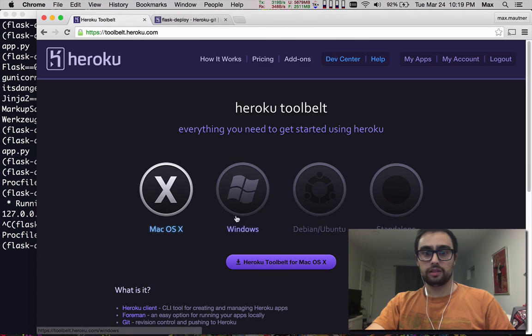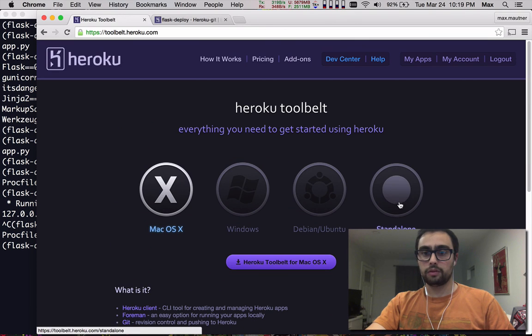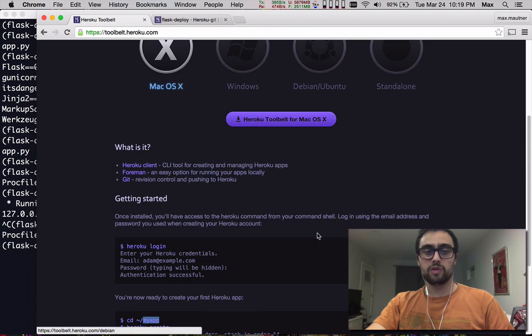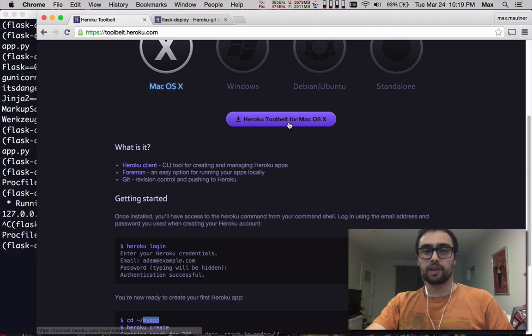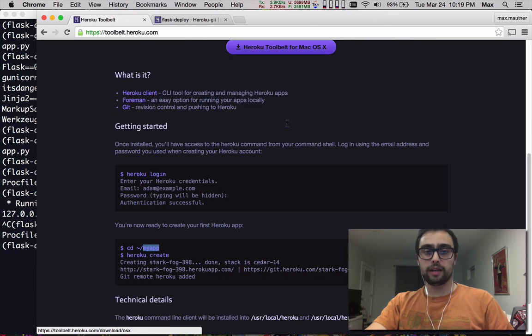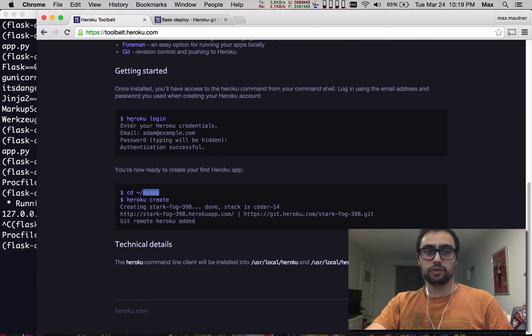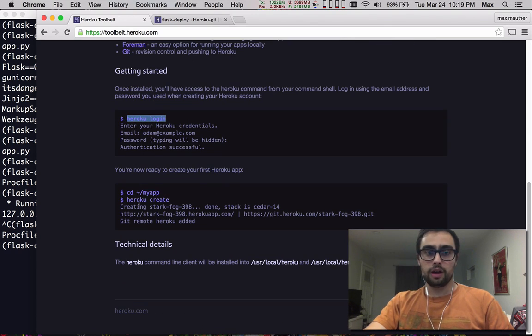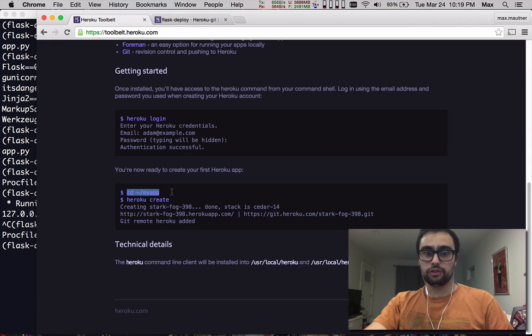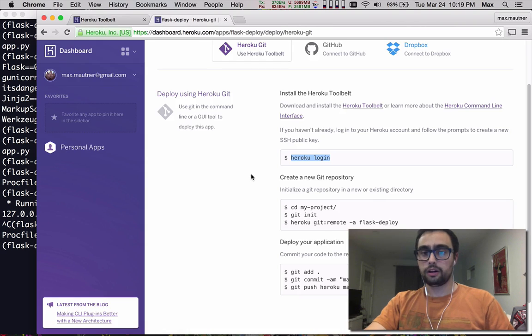Assuming you have downloaded the command line tool, you need to authenticate your tool, which I've already done. You can change the directory into your application, run Heroku create. In our case, we already have our app.